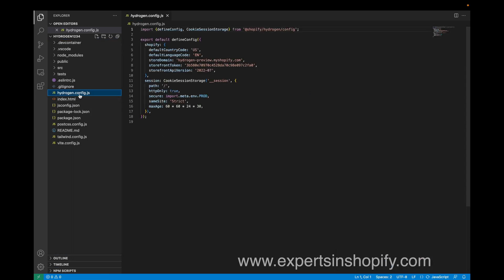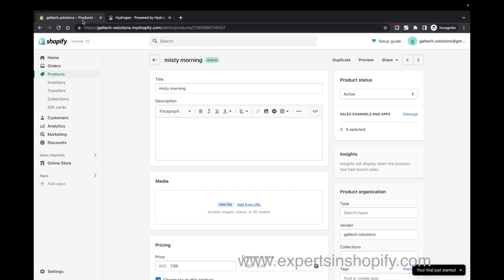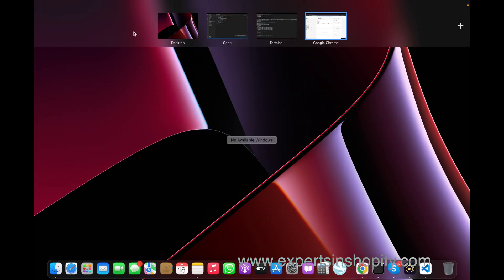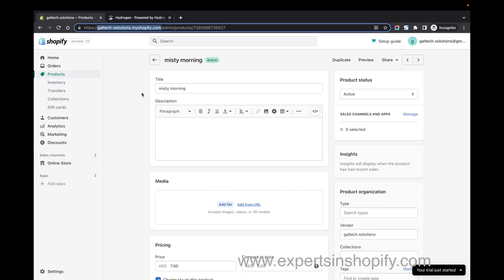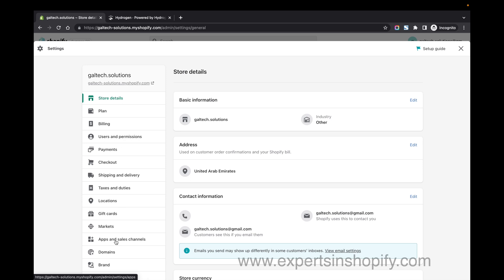I'm opening the hydrogen.config.js file. Here I'm going to enter my store URL — I've just pasted my store URL. Then I'm going to Settings to get the Storefront API token. For that I'm going to Settings, then Apps and Sales Channels.